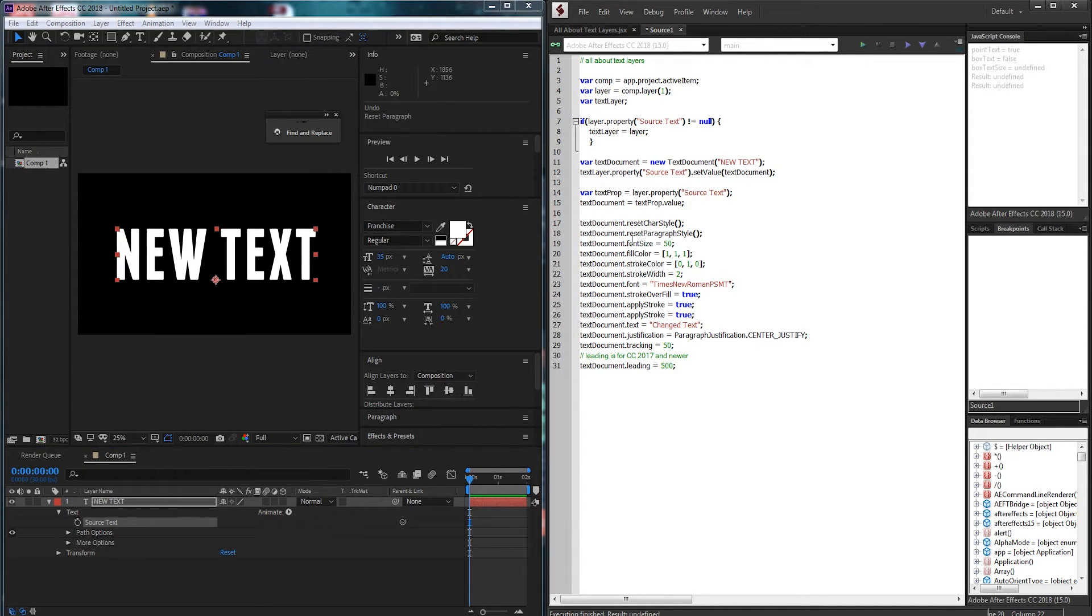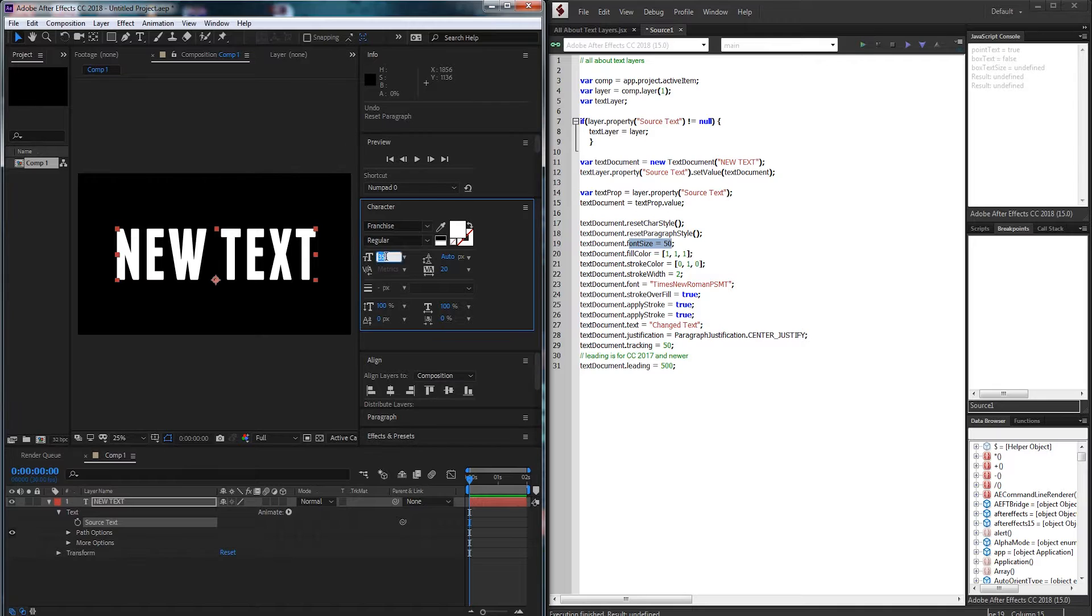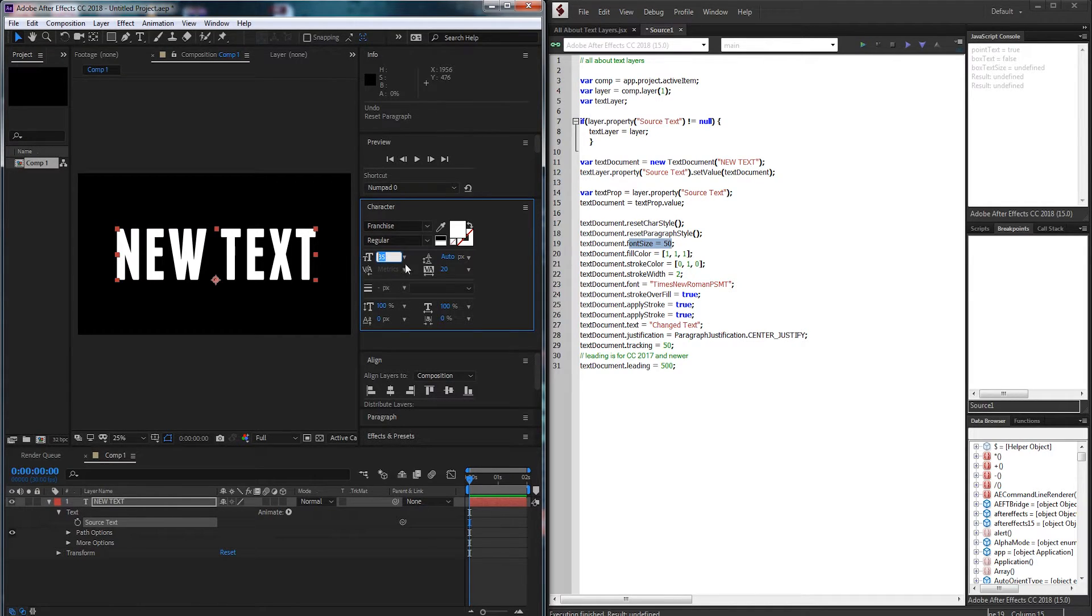Then we have an adjustment for font size which is directly the font size so we can change this to whatever value we want.